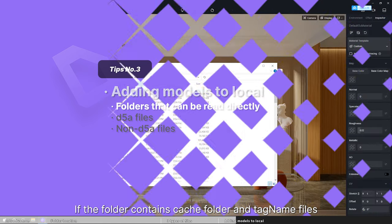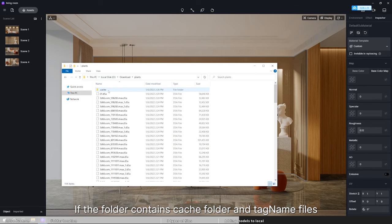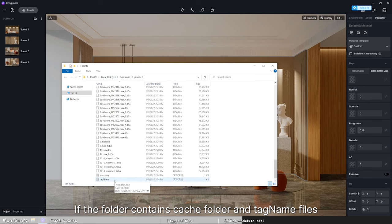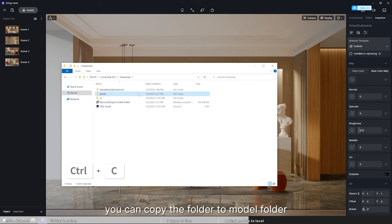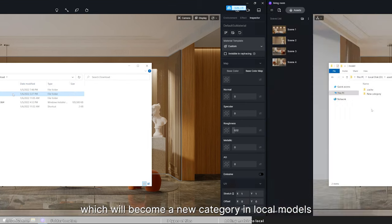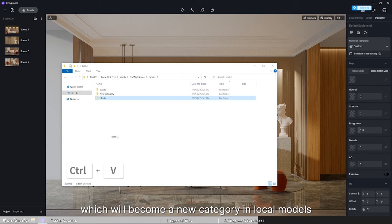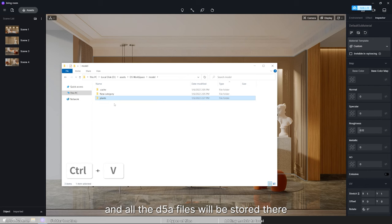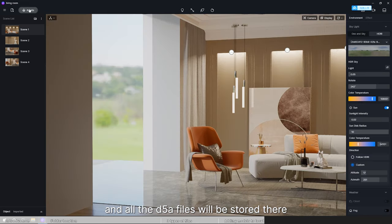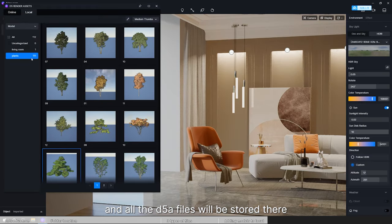If the folder contains cache folder and tag name files, you can copy the folder to model folder, which will become a new category in local models and all the D5A files will be stored there.